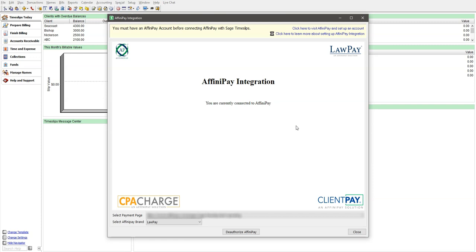You should now be connected to Affinipay. If at any time in the future you would like to disconnect Timeslips from LawPay, simply come back into this dialog and choose the Deauthorize Affinipay button in the bottom of the screen.